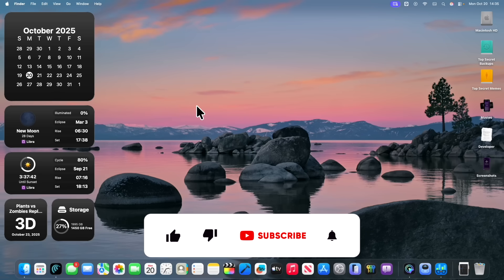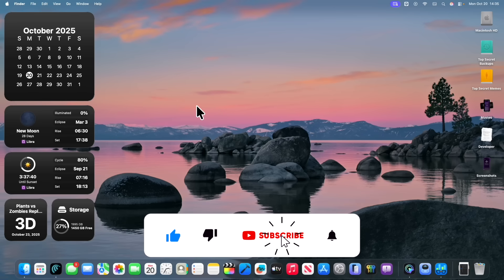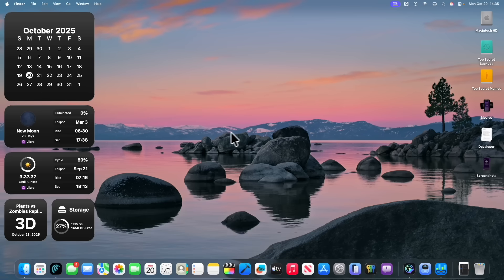Anyways, thanks for watching. Come on, you can subscribe, download my apps in the description down below, and I'll see you in my next video. Bye!